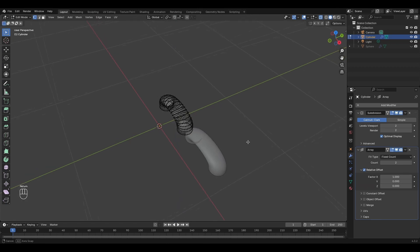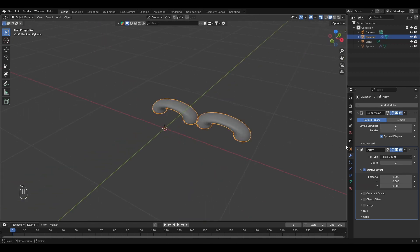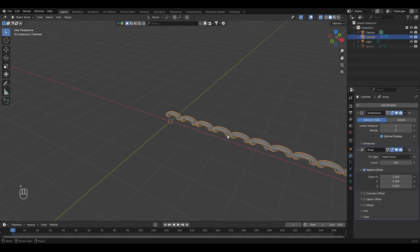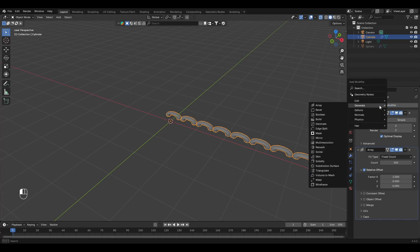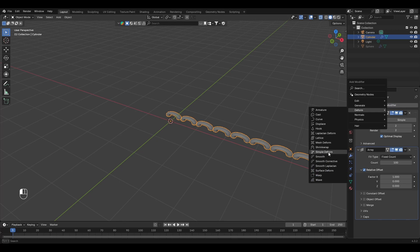Type minus 90 to rotate 90 degrees. That's fine. We have a count of 2 — let's make it 100. Now we have our row. Now we need to deform it into a round shape, so let's add another modifier called Simple Deform.